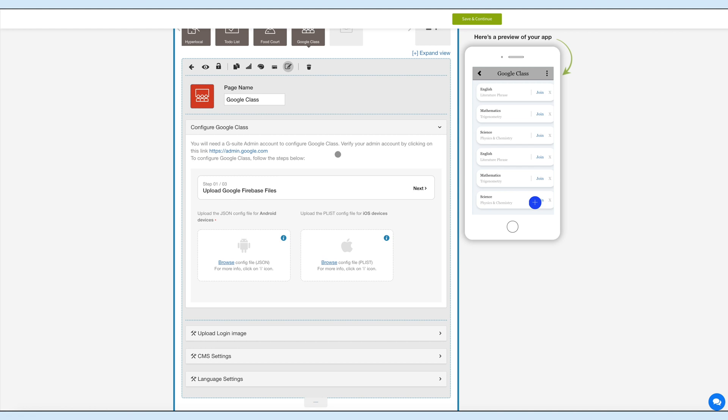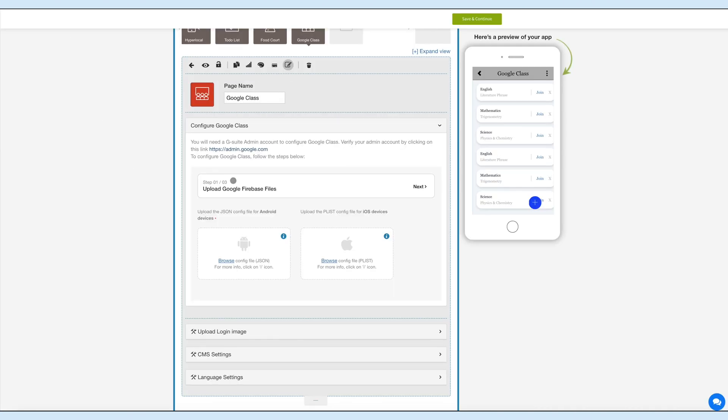But before you configure, you will need a G Suite admin account. You can click on this link to verify your admin account. Now you'll be guided through the simple steps to configure the Google Class feature.